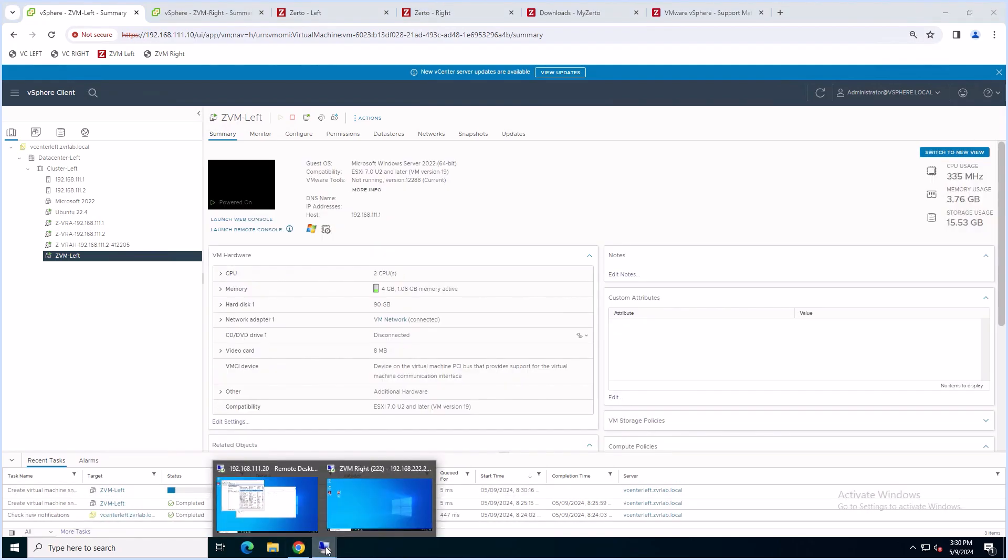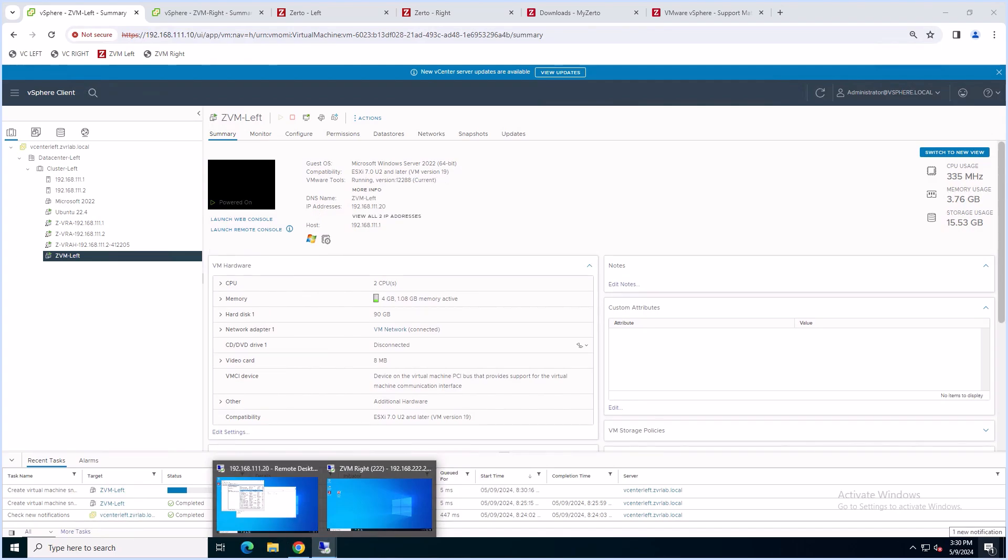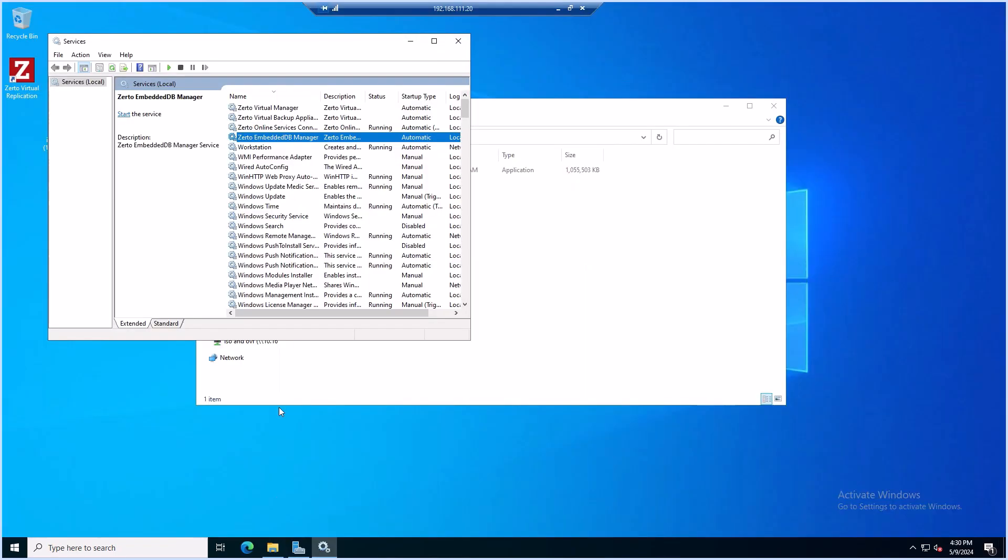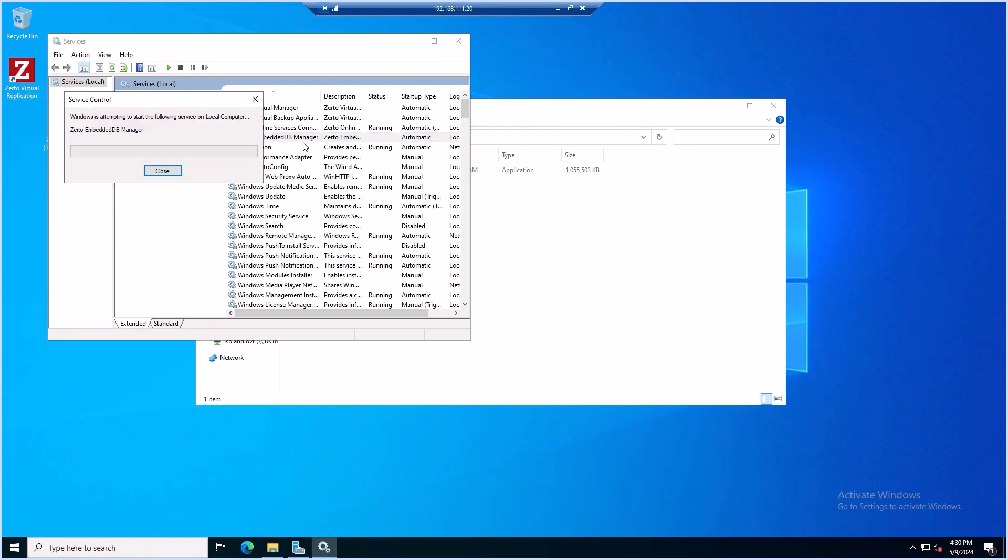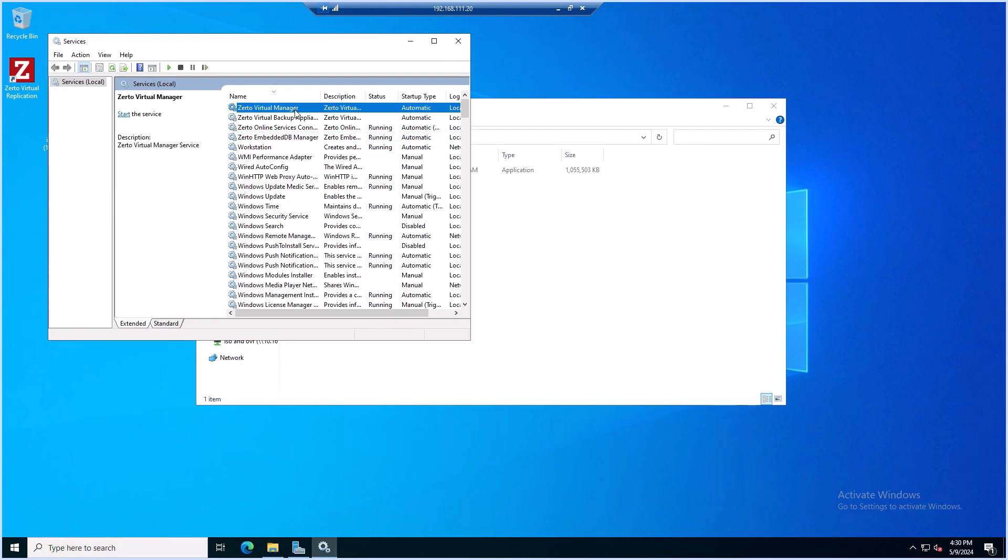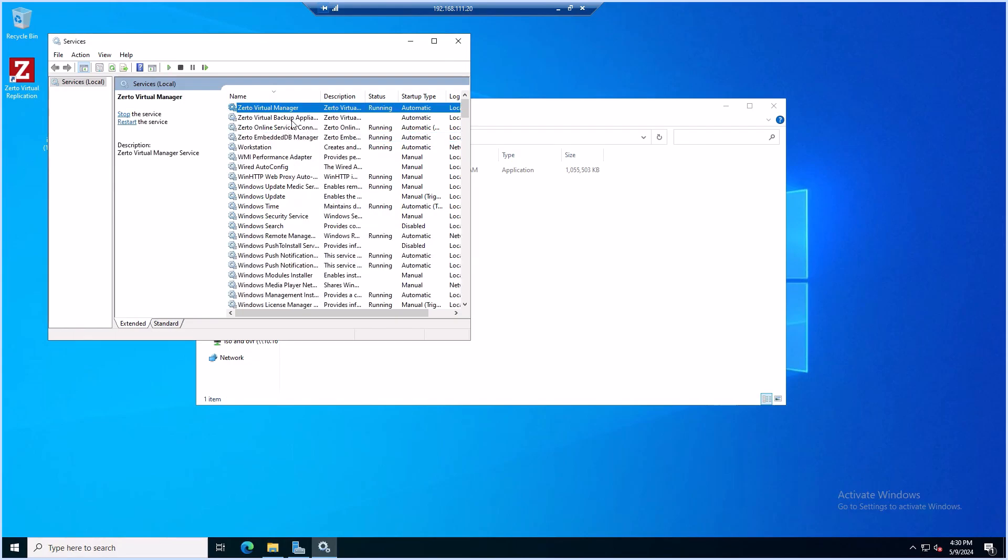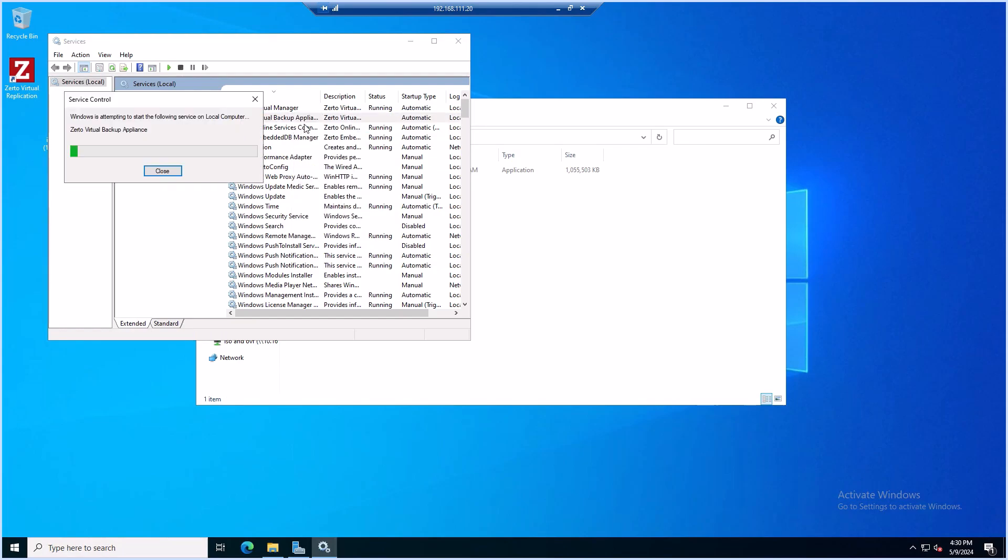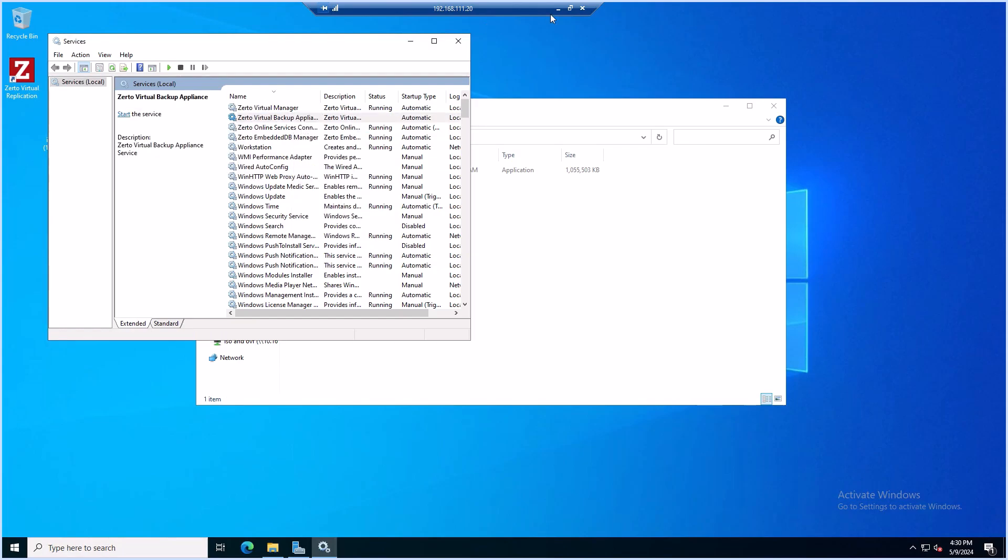Once the snapshot is done, we'll resume services on the ZVM virtual machine. We'll restart services, beginning with the last service we stopped. So we're starting with the Zerto Embedded DB Manager. Then we'll continue with the Zerto Virtual Manager. And lastly, we'll restart the Zerto Virtual Backup Appliance.